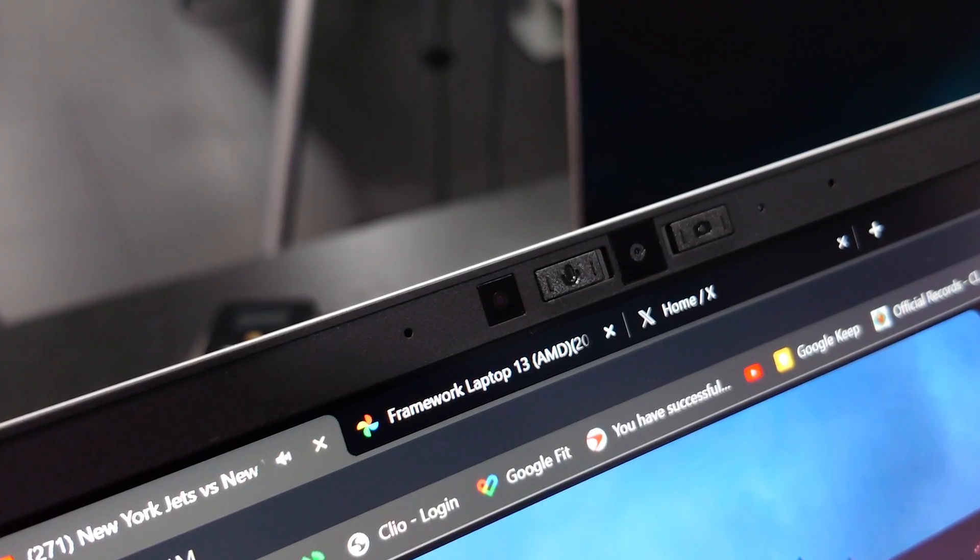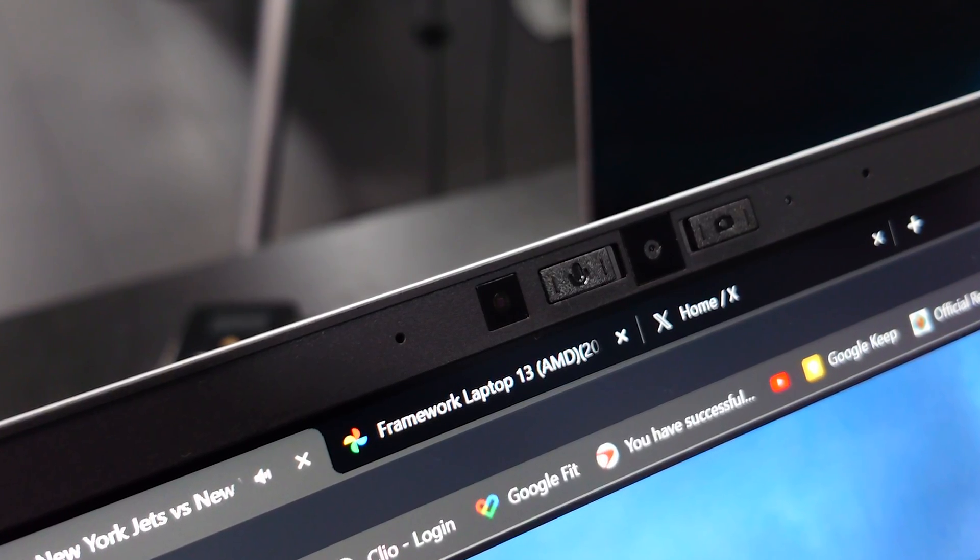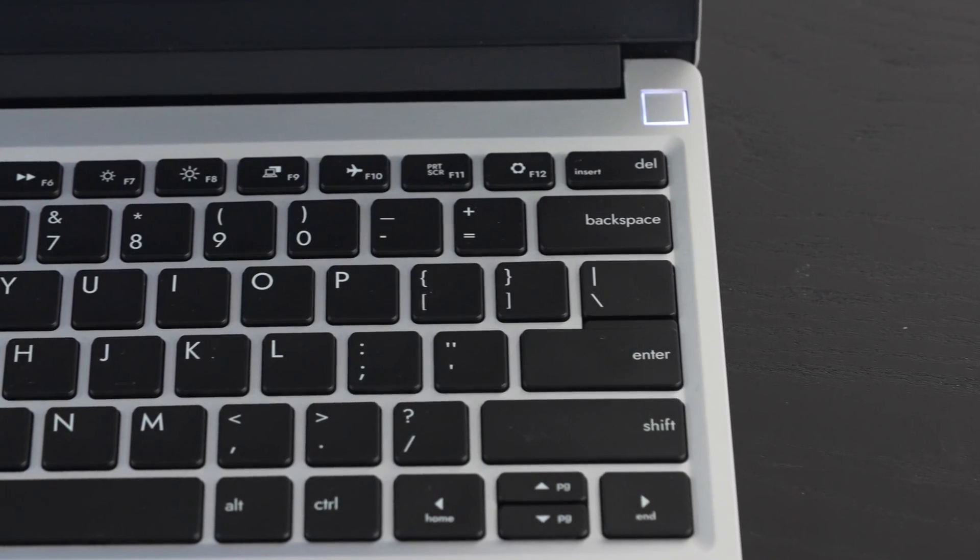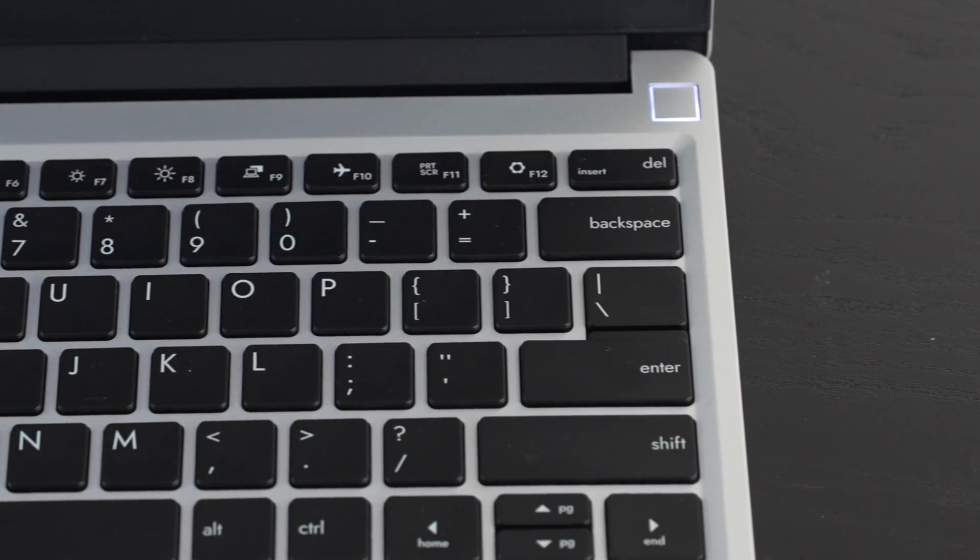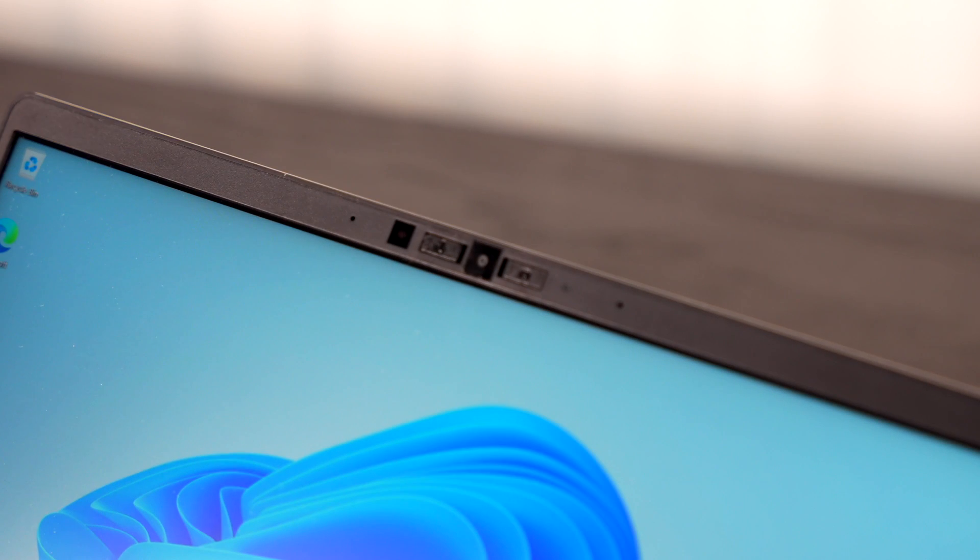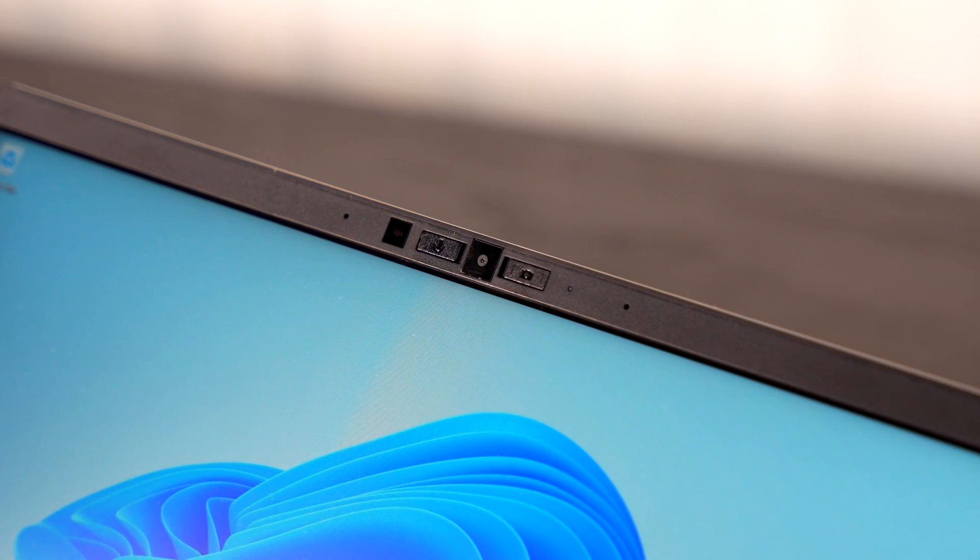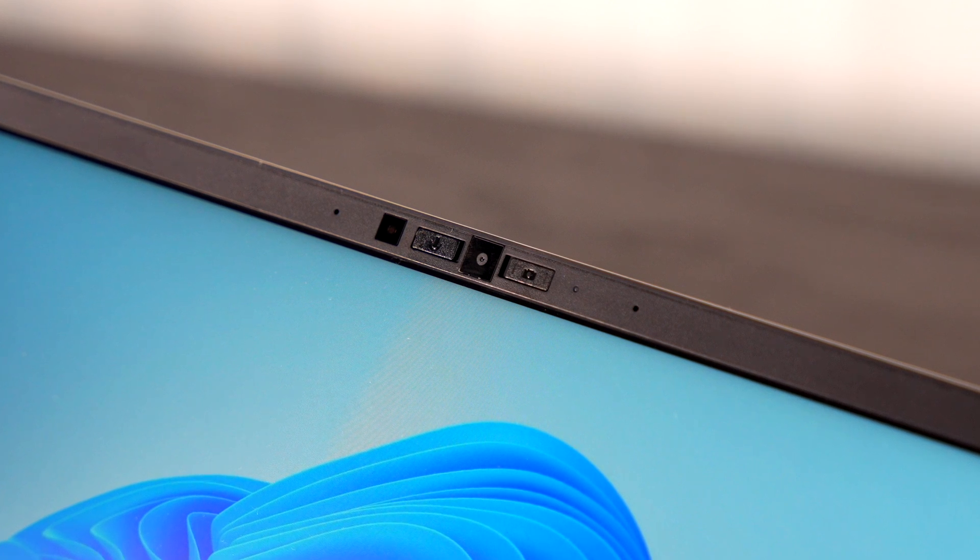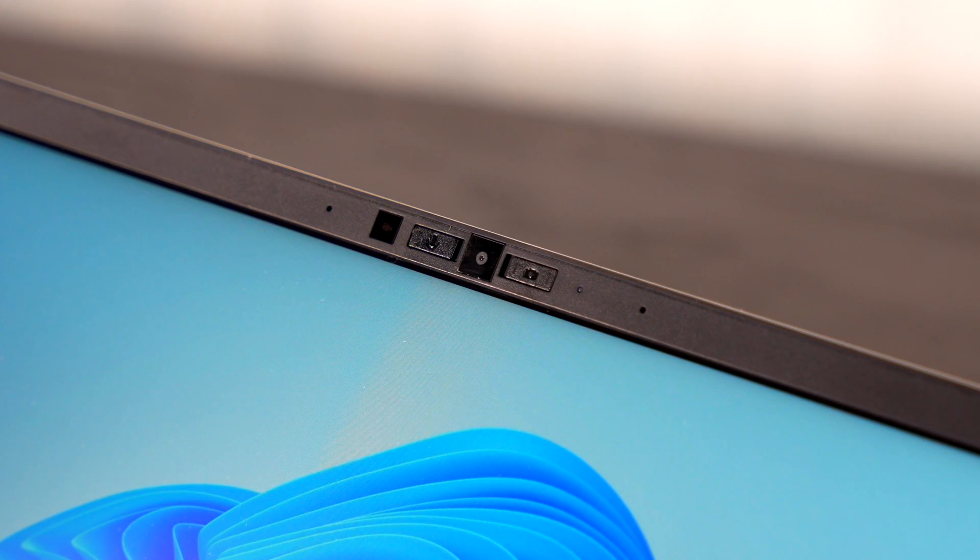This is the 1080p camera on the Framework 13 laptop, running at 1080p 60 frames per second. What do you think about the video and audio quality? One thing to note: this is not an IR camera, so no face recognition with Windows Hello, but the power button doubles as a fingerprint scanner. There's a physical shutter switch for the camera, and a second shutter switch that turns off the microphone for total security and privacy.